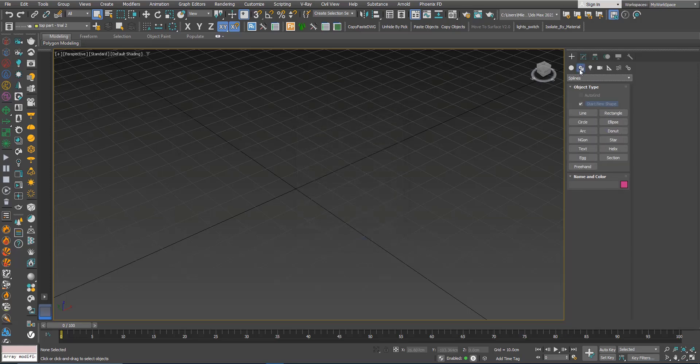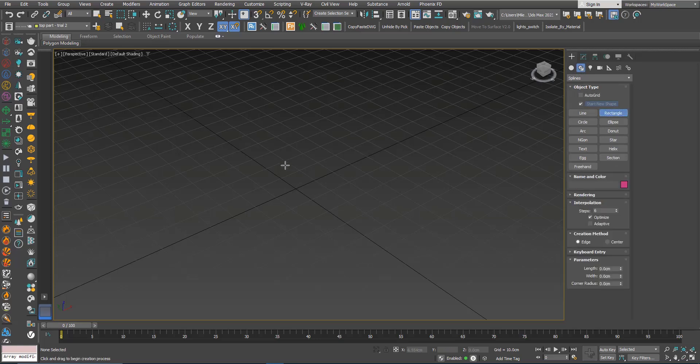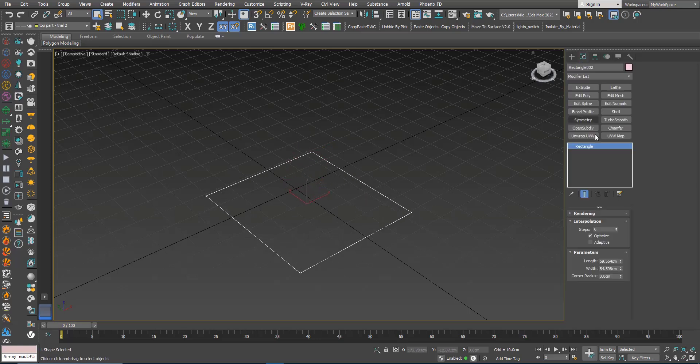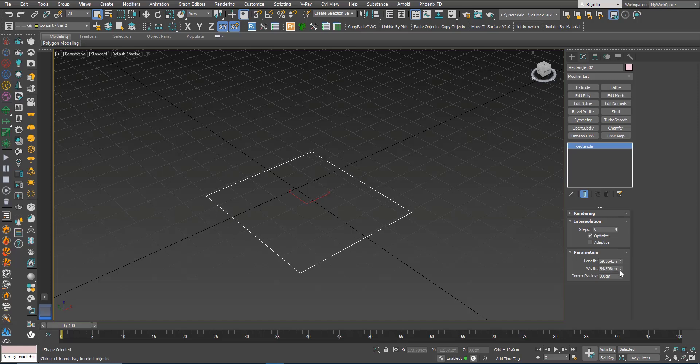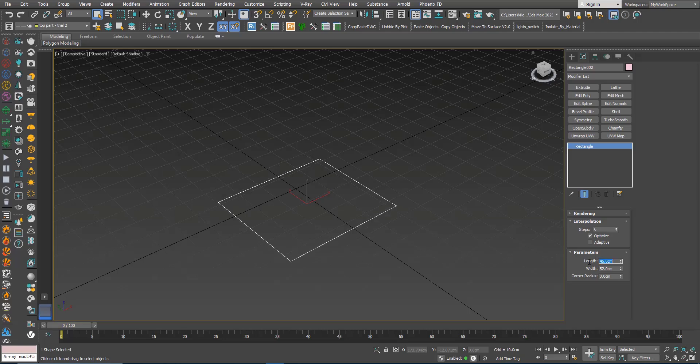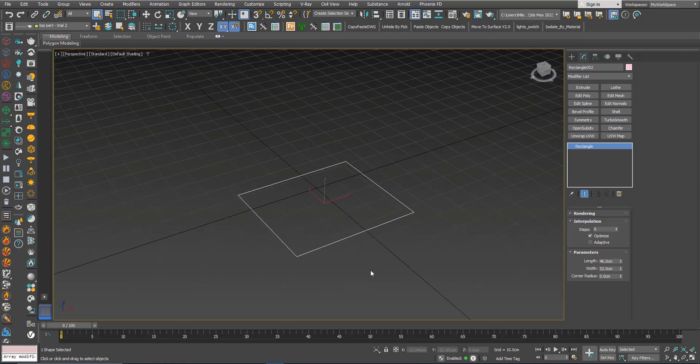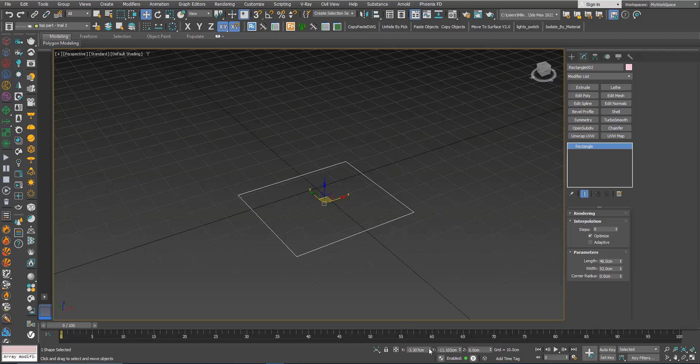Go to Shapes, Rectangle. For the width I'm gonna choose 52, for the length 46, and I will center this rectangle.